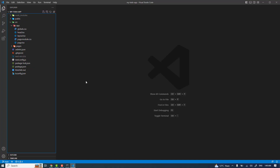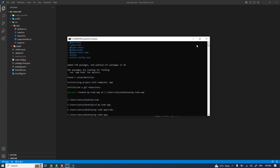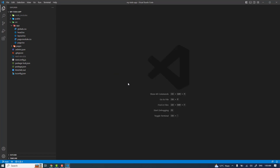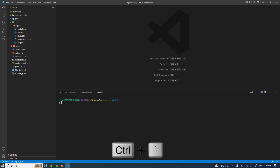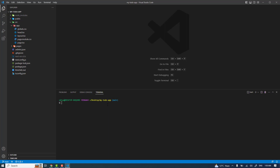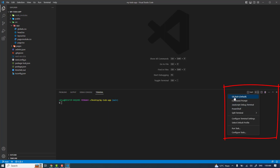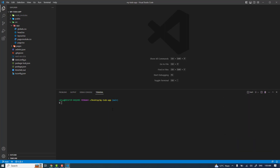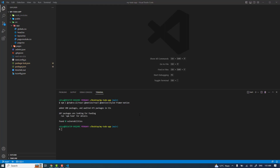Let me install Chakra UI. I'll grab the install command from the Chakra UI documentation. Instead of the Windows terminal, I'll open the integrated terminal in VS Code using Ctrl + backtick. I've set Git Bash as my default terminal. Paste the command and press Enter. Let me get back once the installation of Chakra UI is finished — it has been successfully installed.